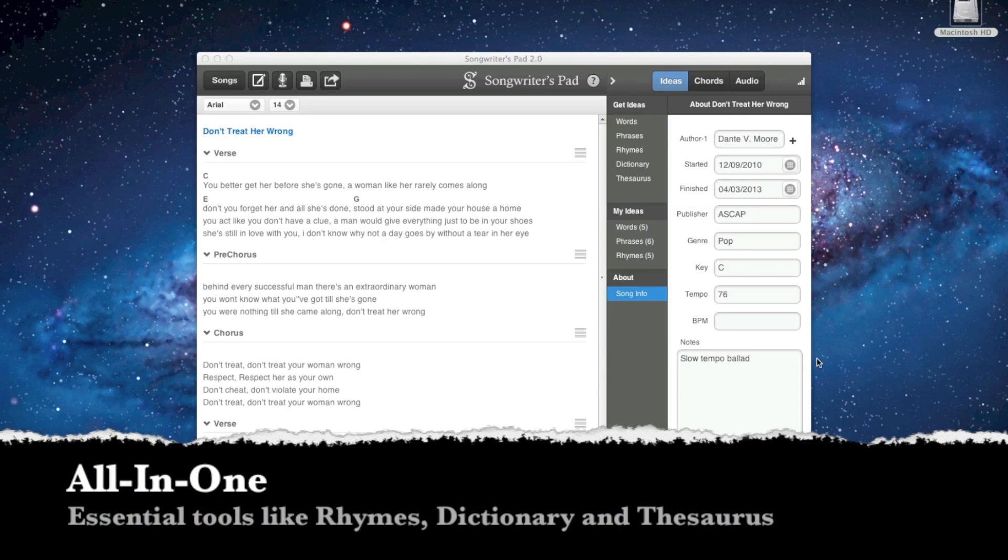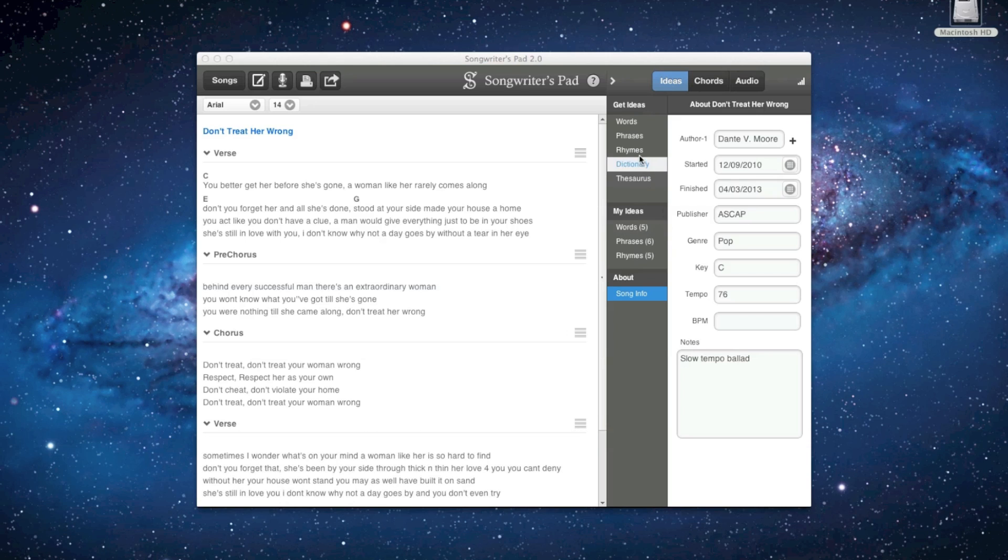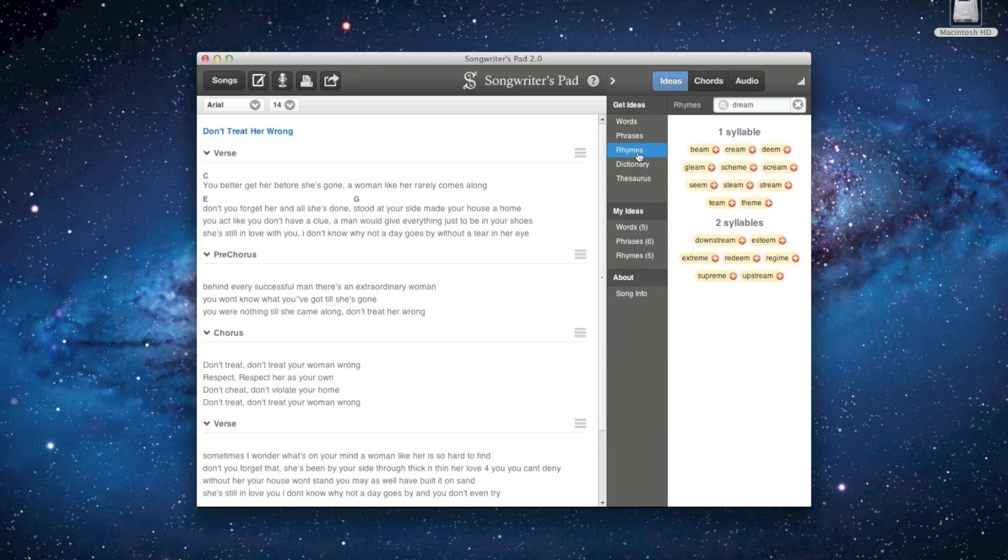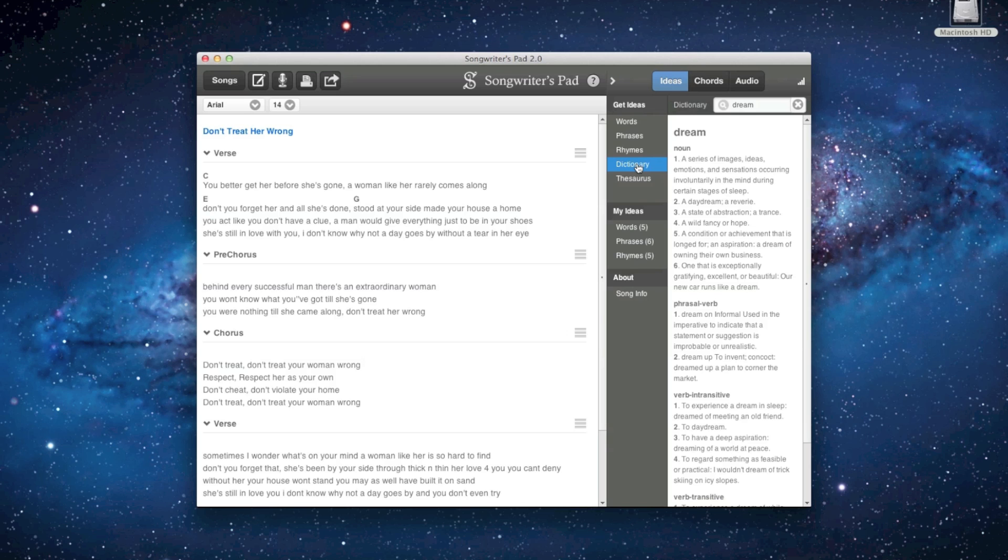When it comes to writing lyrics, Songwriter's Pad has all the tools you'd expect to find in a songwriting editor, including rhymes, a dictionary, and a thesaurus.